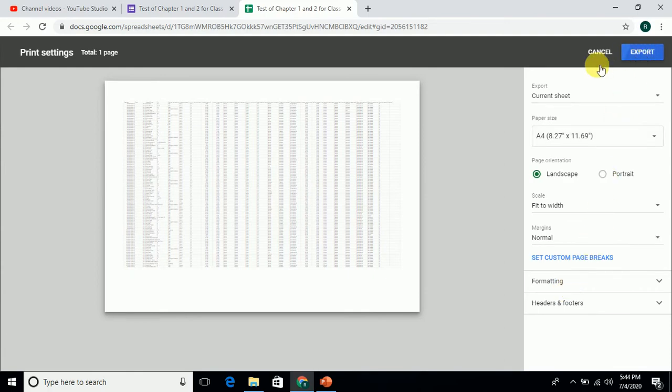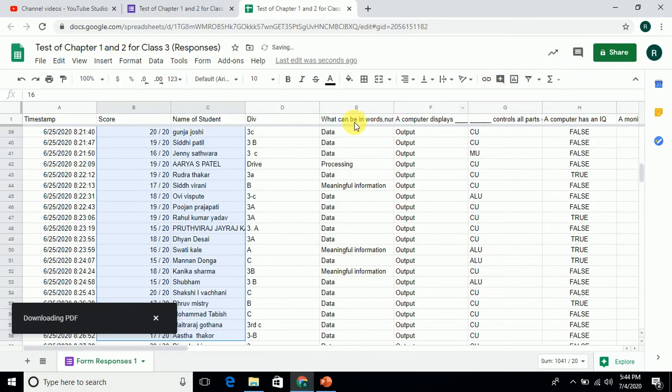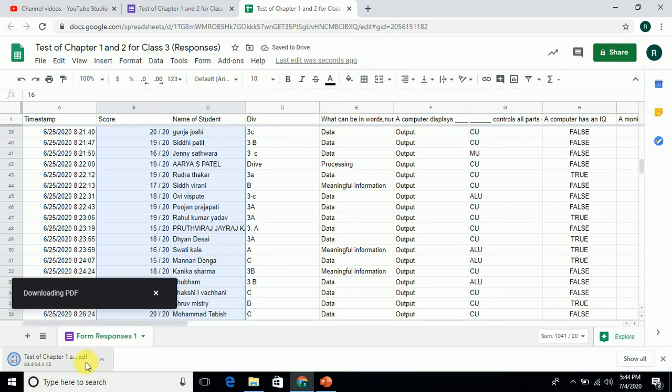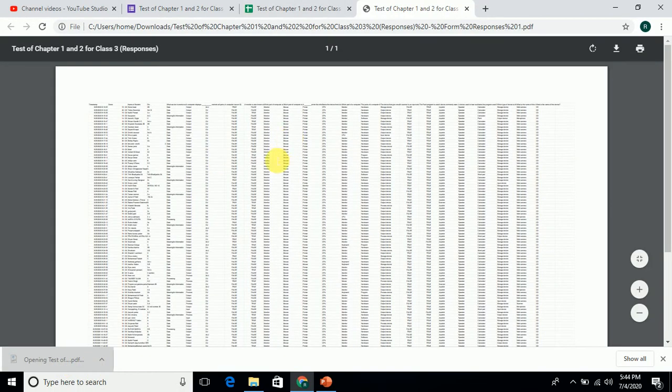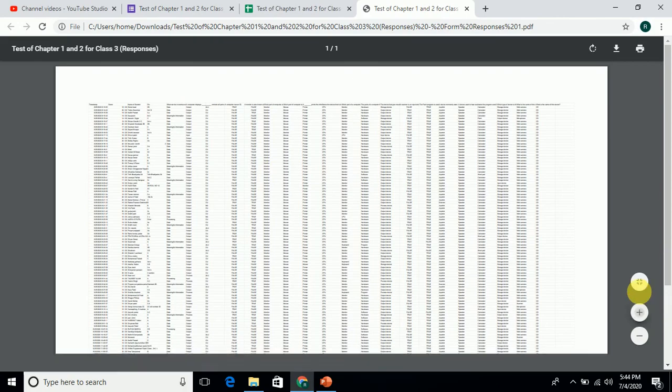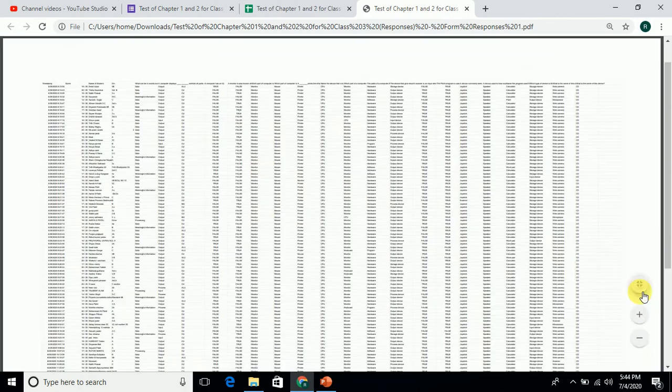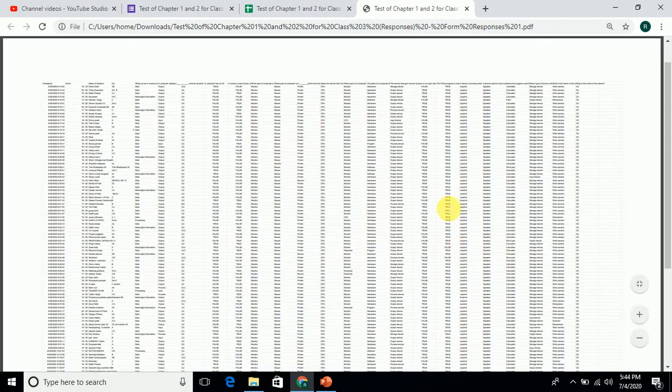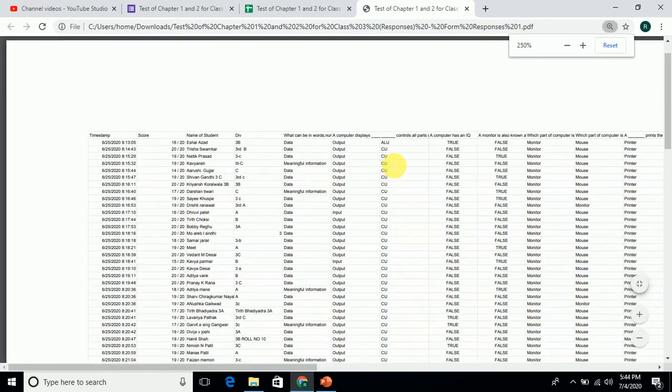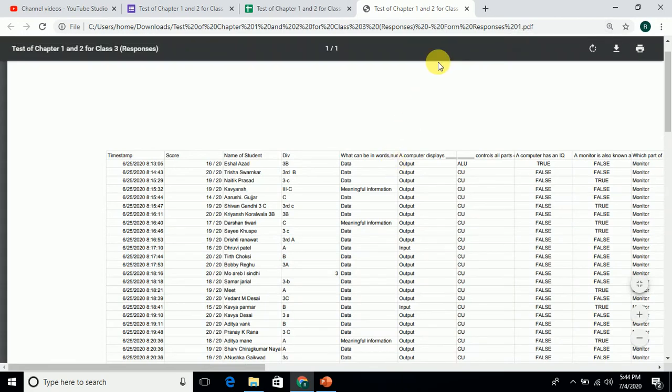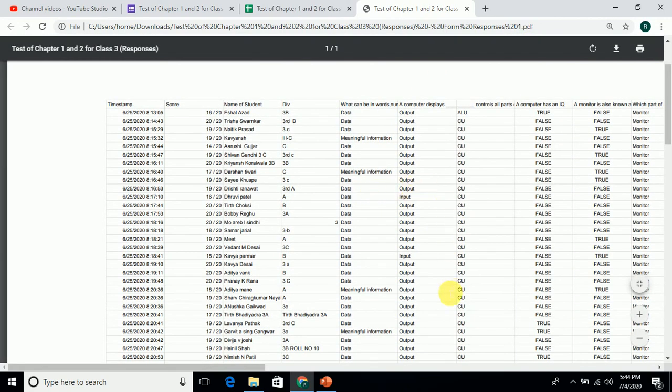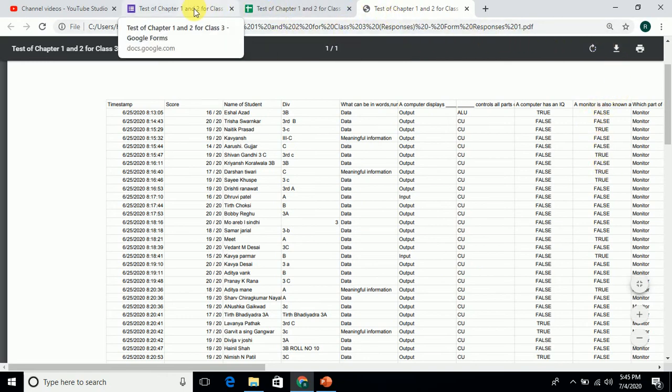You can export it. When you export, the PDF will be downloaded and you can send it to students by WhatsApp. As you can see, I will show you the score and everything - it is visible to you. You can see whatever answers were given. Hope you all understand about it.